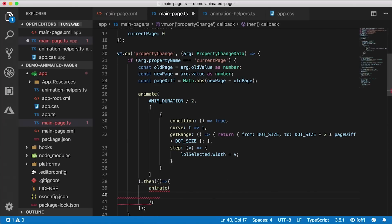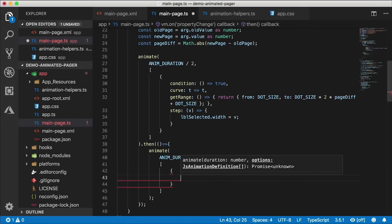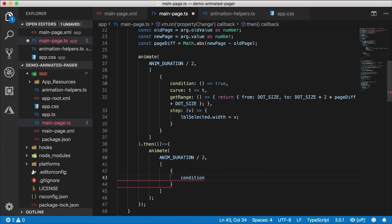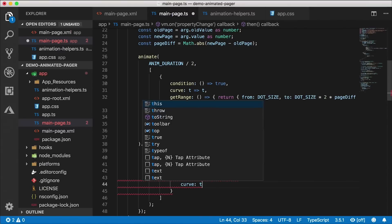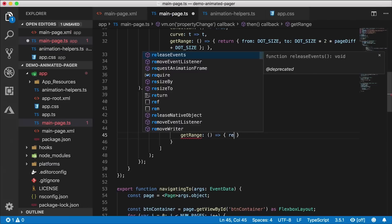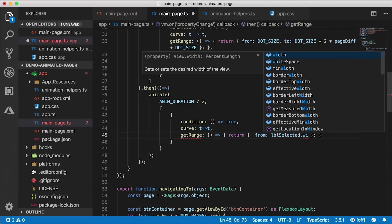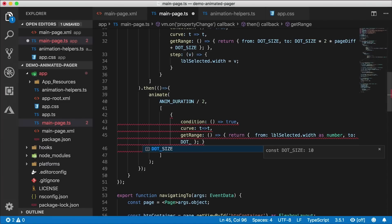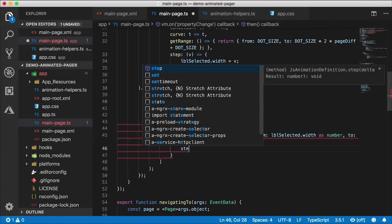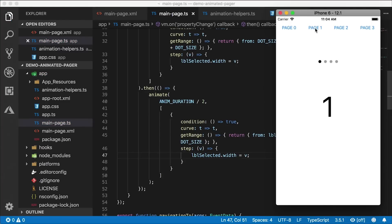We'll call the animate function again with animation duration divided by two. The second animation definition has a condition returning true, curve set to linear for now, and getRange returns from 'label selected.width as number' back to dot size, since we want to return it back to the original size in a new place. The step function sets 'label selected.width' to the incoming value. This should animate forward and then backward after that.